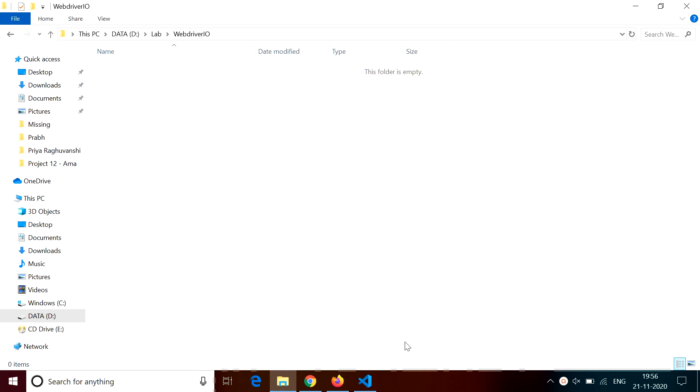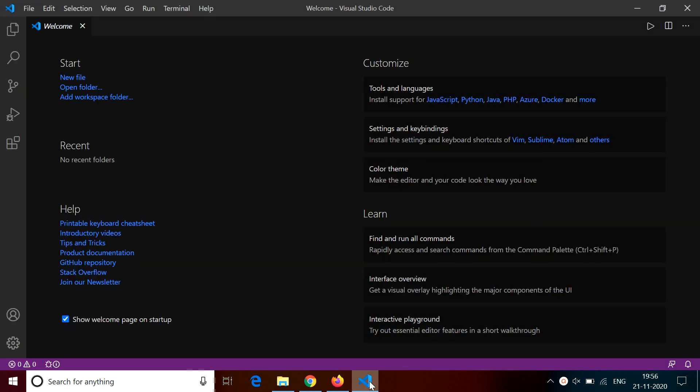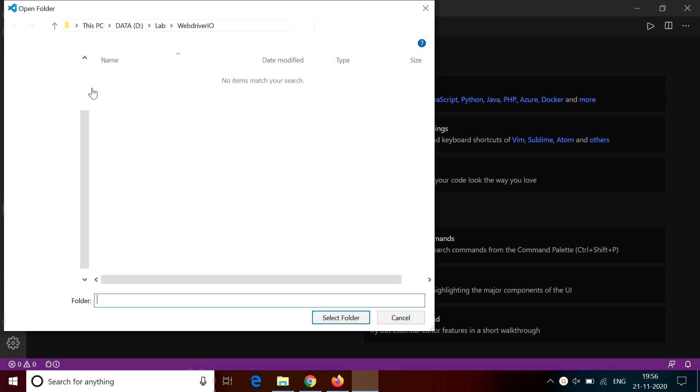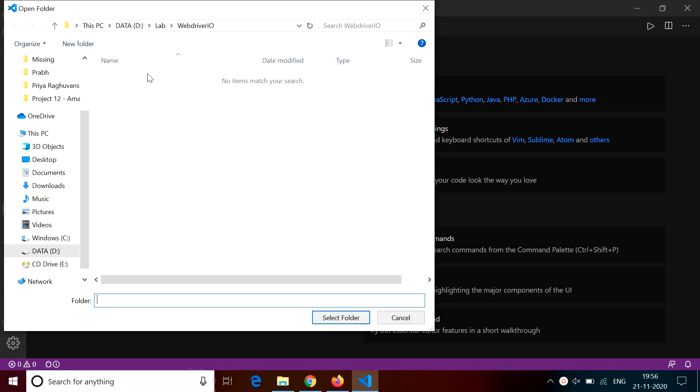Hello everyone. Now we are going to talk about web automation using WebDriver.io. First of all, I have created a folder on my machine which I'll be using for this project.